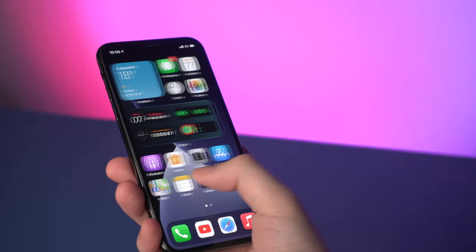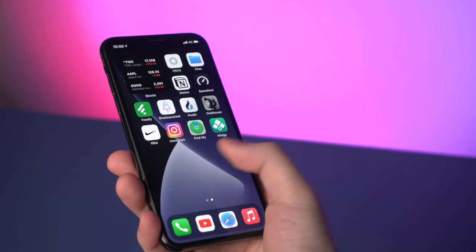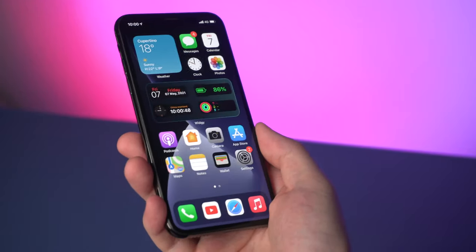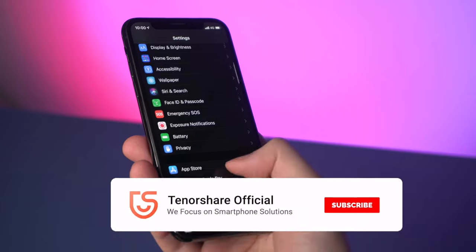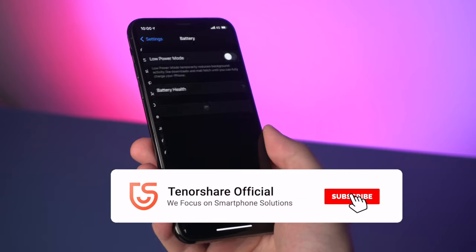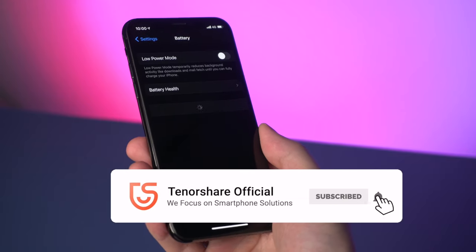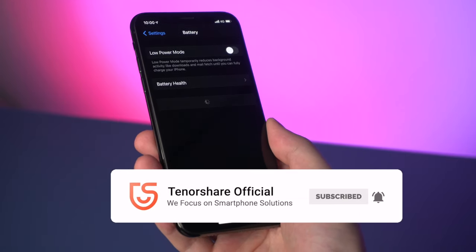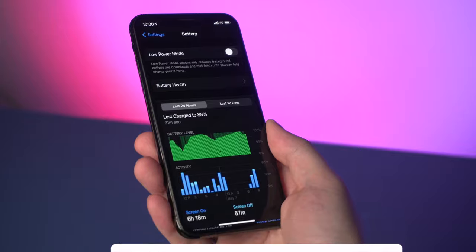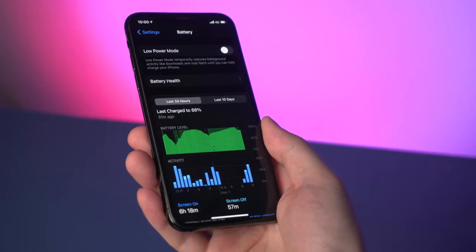So this is the tutorial on how to fix your iPhone overheating. If you've followed one of these methods and succeeded, don't forget to give us a thumbs up. I'll be grateful if you subscribe. Stay tuned for our next video.